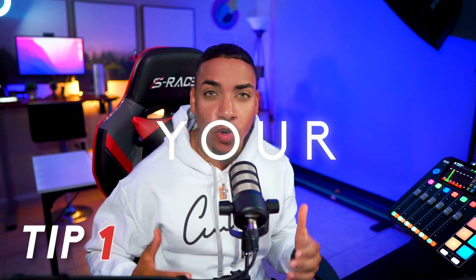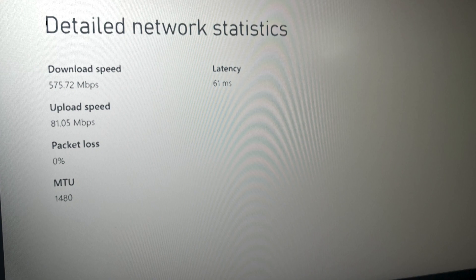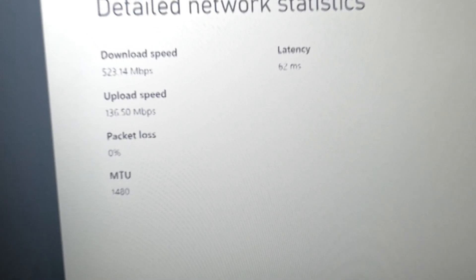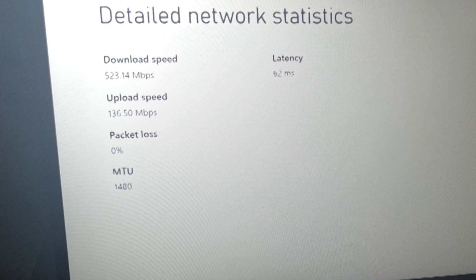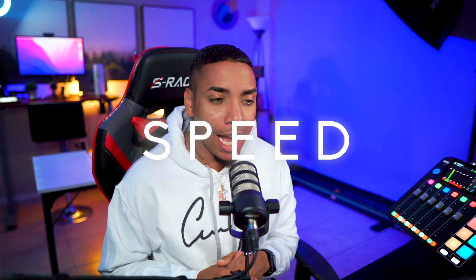Tip number one is going to be improving your upload speed. Your upload speed is by far the most important aspect when you're streaming because it determines whether you're going to lag or not. When I updated the settings on my Xbox, it took my upload speed from 84 all the way to about 134, increasing it by 56. I'm hoping that if you utilize these settings, it's going to increase your upload speed as well.